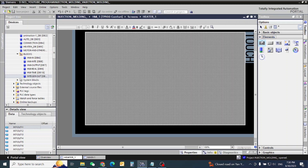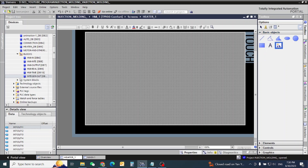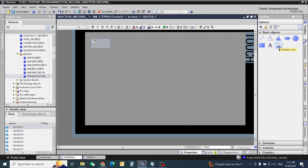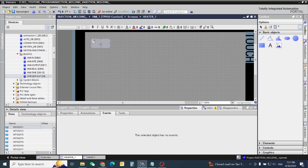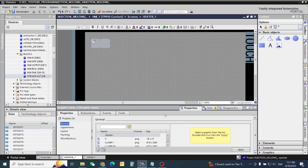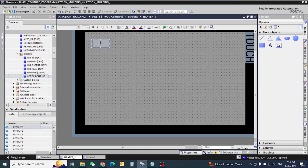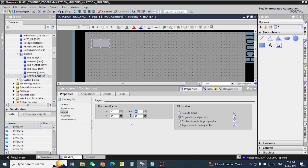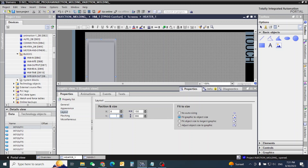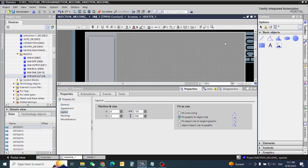Hello friends, now we start our page number part 4 in injection molding, and this page is for our heaters. First we will collect our graphics view. I have it already here. Now I will make the layout size — this size is 150 and 390, and also 6.